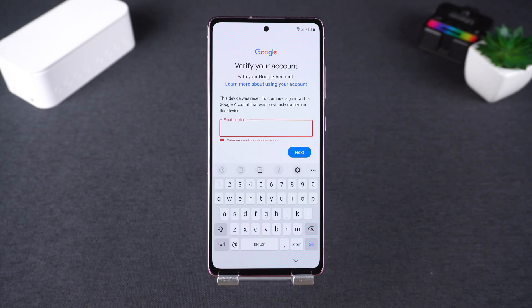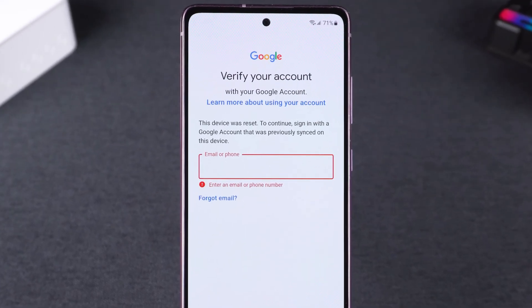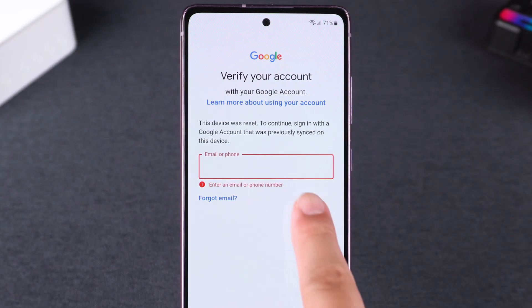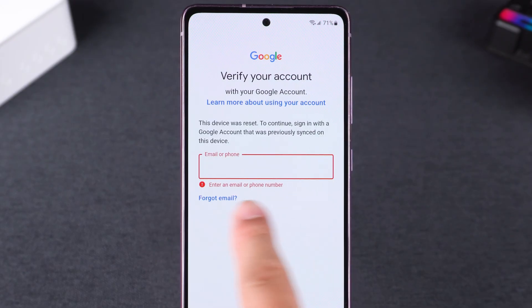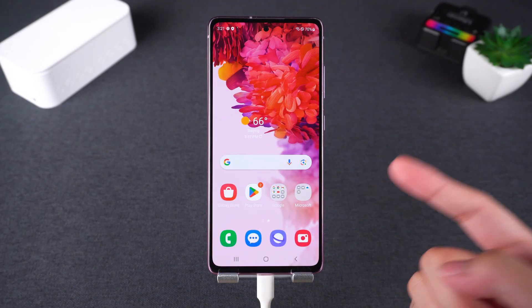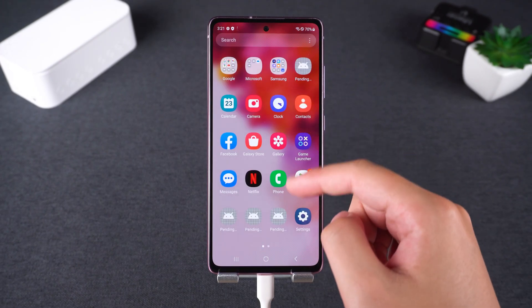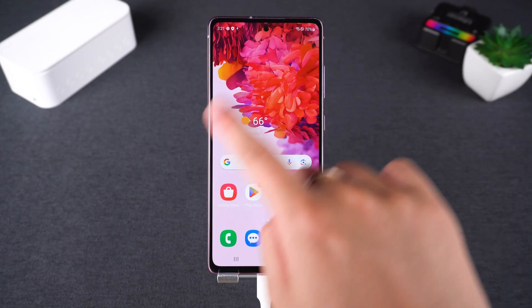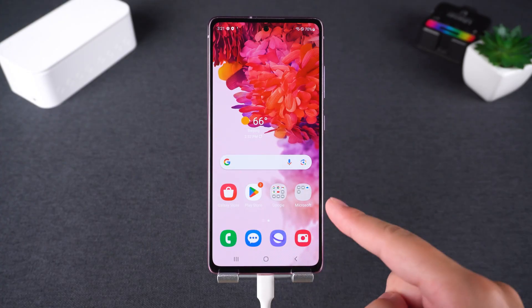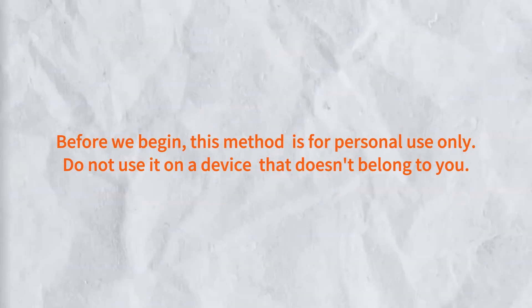Hey guys, welcome to PassFab. Forgot your Google account? If you're stuck on the Google verification screen after resetting your Samsung phone, don't worry — you're in the right place. In this video, I'll show you how to bypass the Google FRP lock on a Samsung device in just two minutes. Let's get started.